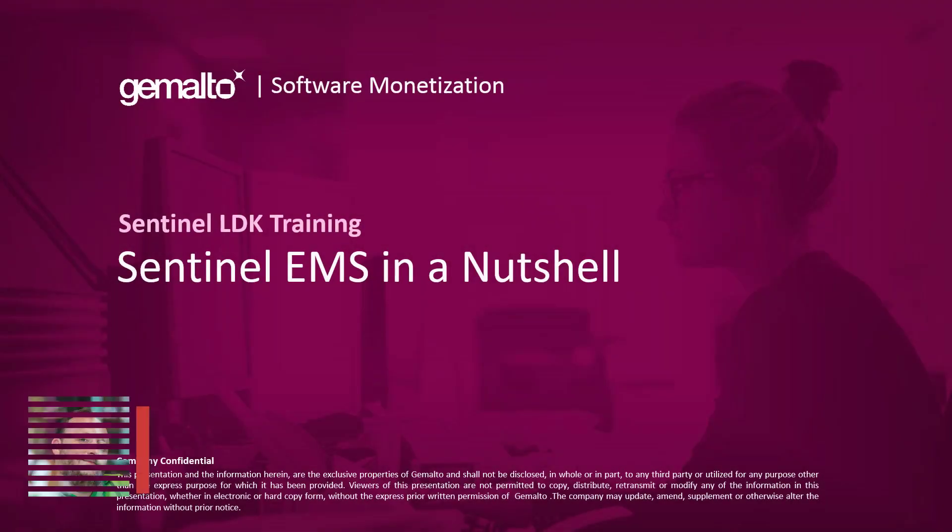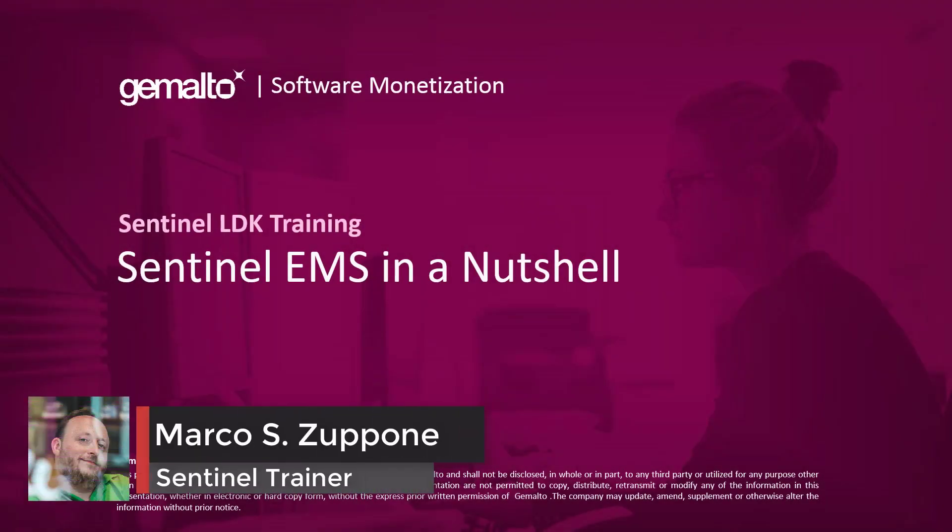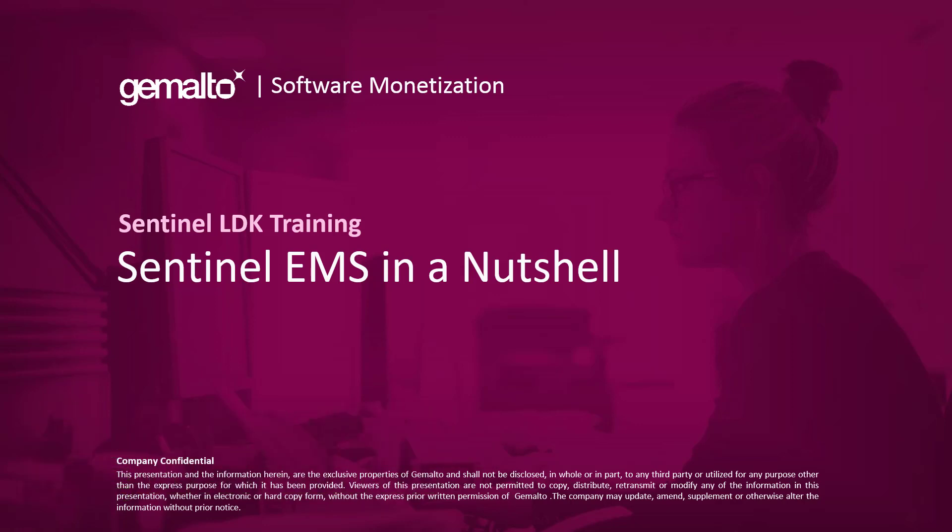Welcome everyone, I'm Marco Zuppone, I'm a Sentinel trainer based in Cambridge, UK and in this short video I will show you the basics of Sentinel LDK EMS.